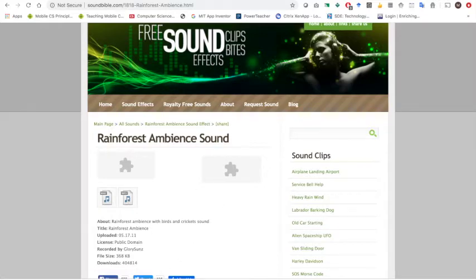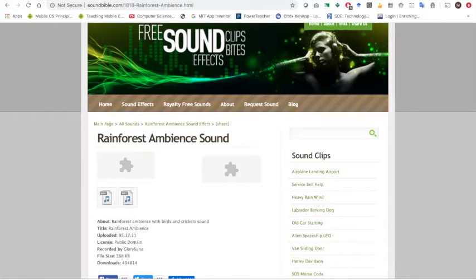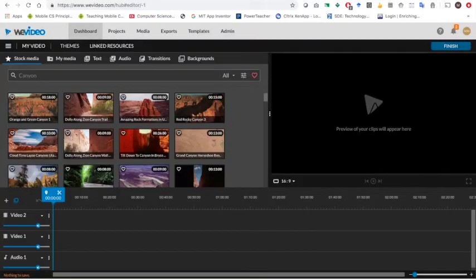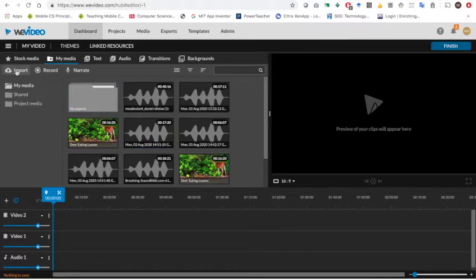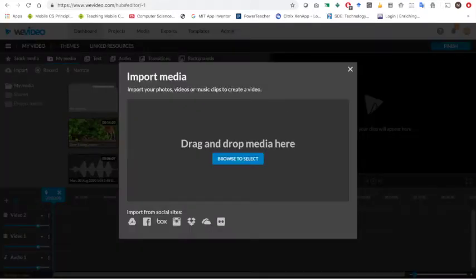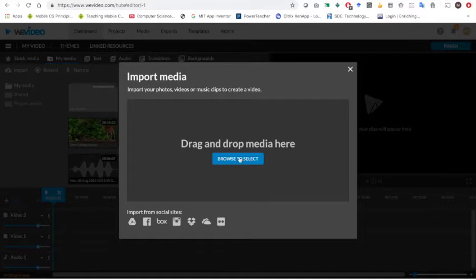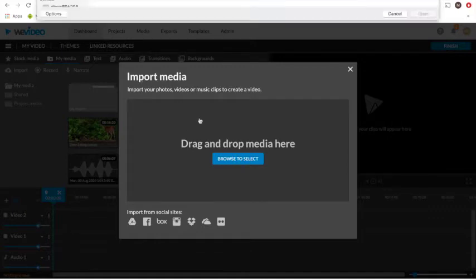So I've downloaded a video file, I've also downloaded some ambient sound as well. I go back to WeVideo and I go to my media and I can import some video footage, so I'm going to click on import. I can either drag my footage and drop it here. I'm going to click browse to select.